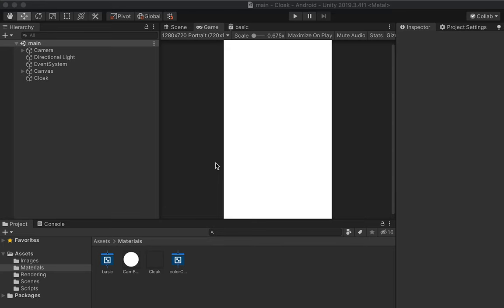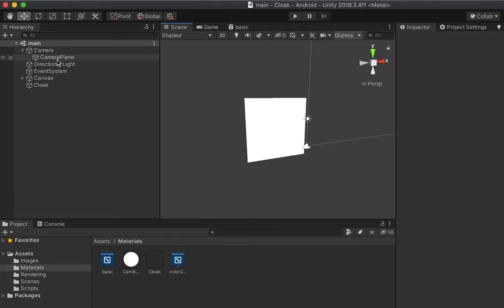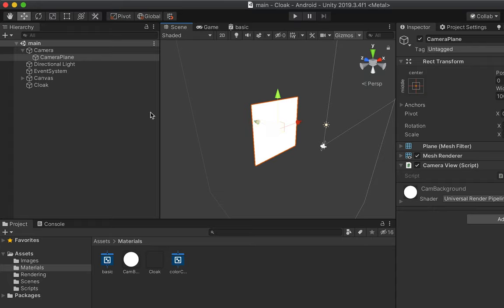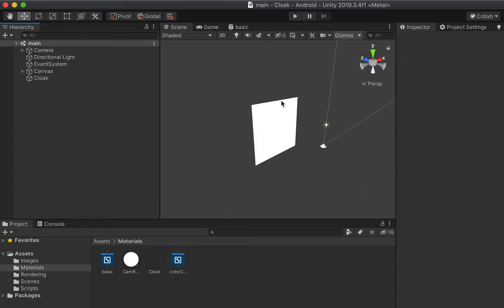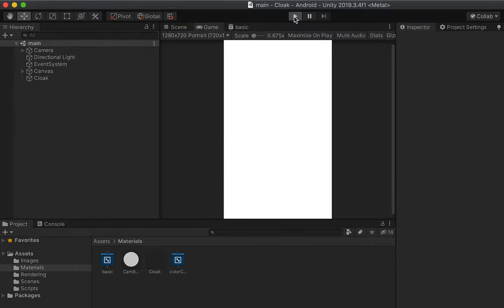I'm not going to go through everything step by step here because this is a lot of stuff that we've done in other videos, but basically this is just a project that renders the camera view to a plane in front of the camera, and then it's using the Universal Render Pipeline so that we have access to Unity's shader graph.